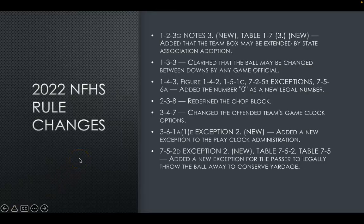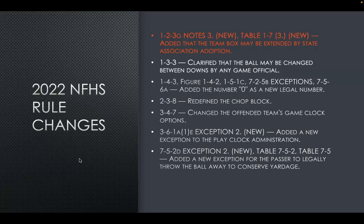This is a list of the rule changes; we'll go through them in more detail later on the slides. The first rule change is that the team box may be extended by state association adoption — that is specific to each state, so please see whether your state currently adheres to this rule.